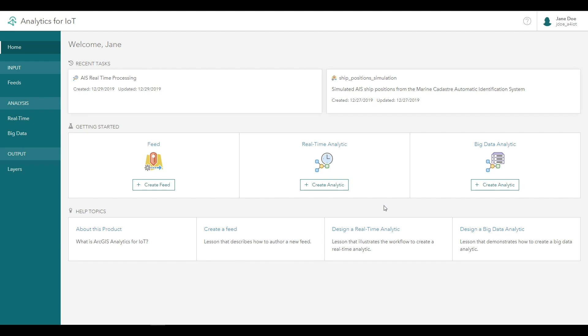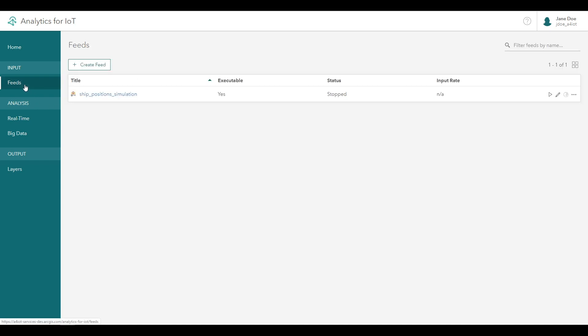In this video, we'll teach you how to construct a big data analytic using ArcGIS Analytics for IoT. If you followed the previous lessons, you learned how to create a feed and a real-time analytic using maritime shipping data.